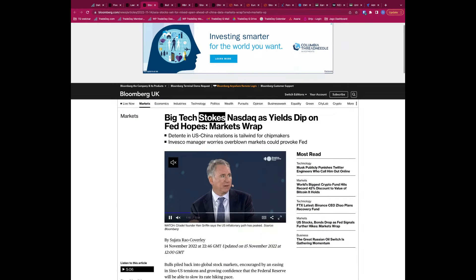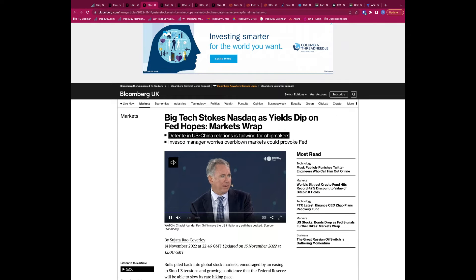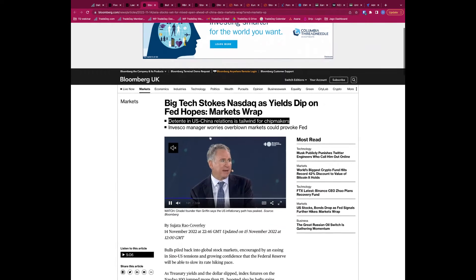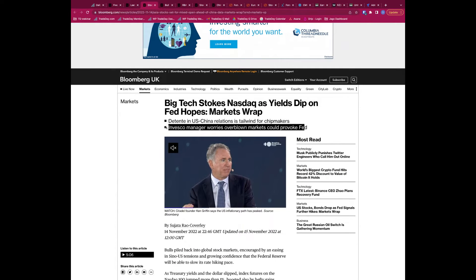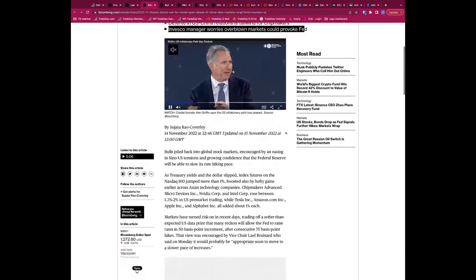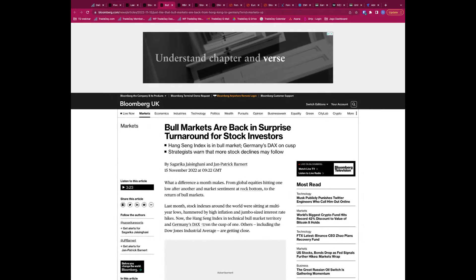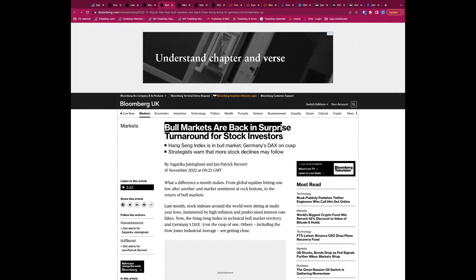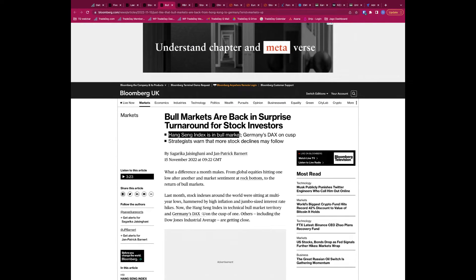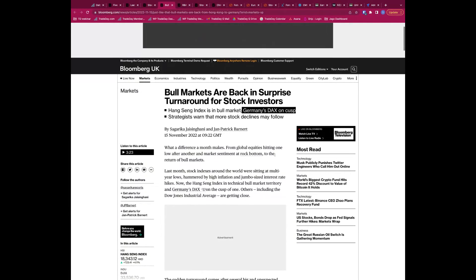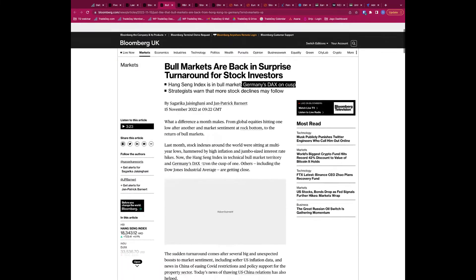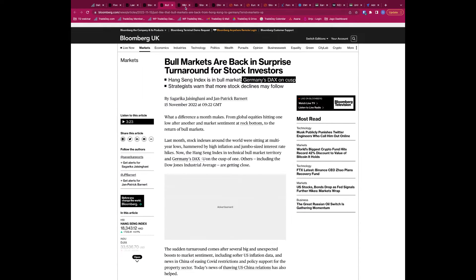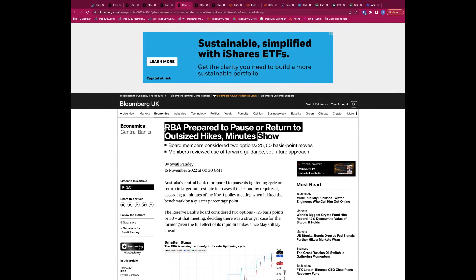Right, let's go back to where we were. So yeah, big tech stokes NASDAQ, yields dip on U.S.-China relations thaw with the chip makers. And we spoke about that. It's positive obviously the chip makers, and Warren Buffett's been buying that as well. Investment manager worries overblown, markets could provoke Fed. So yeah, maybe. Markets are looking bullish. Bull markets are back, stock investment, Hang Seng is in a bull market, Germany's DAX, Germany's DAX is on the cusp of a bull market. So markets in here certainly looking very positive overall at the moment.